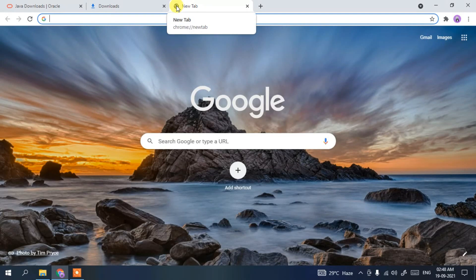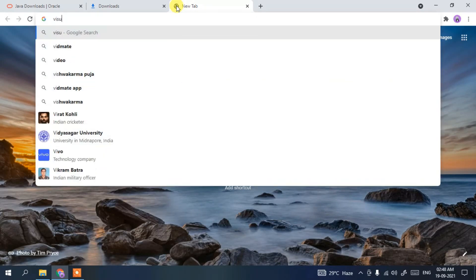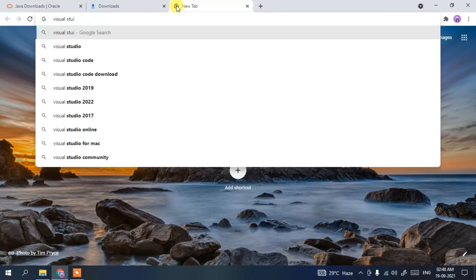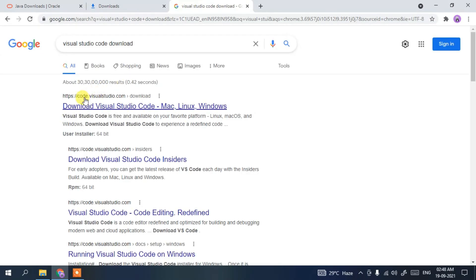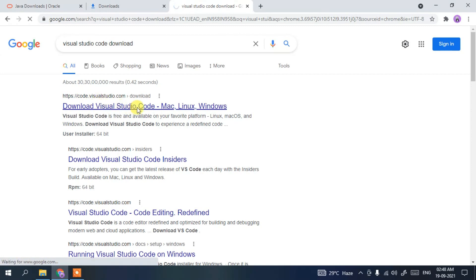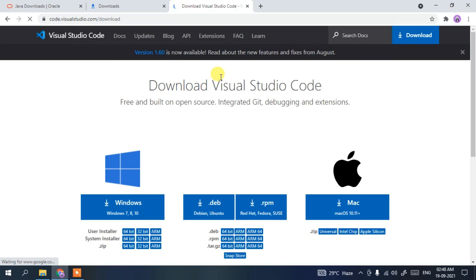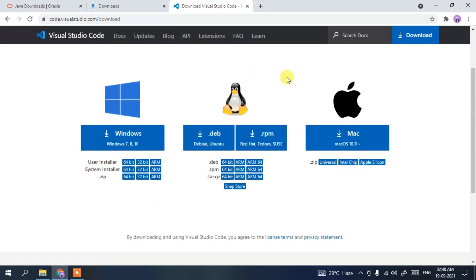The next software required is Visual Studio Code. For that, type 'Visual Studio download' in your browser. You'll get code.visualstudio.com as the first search result, so click on it. This will redirect you to the official site of Visual Studio Code.